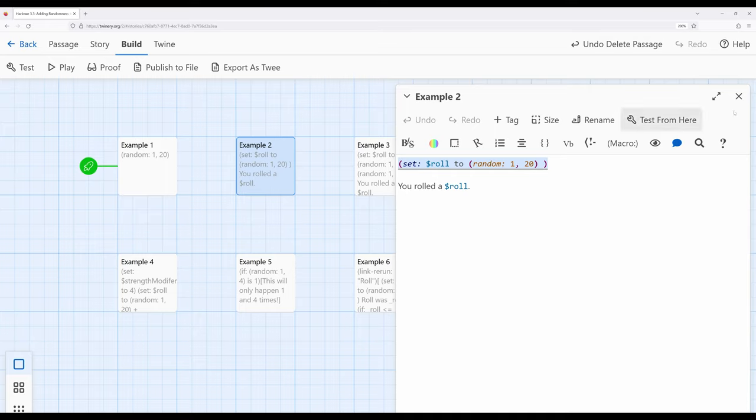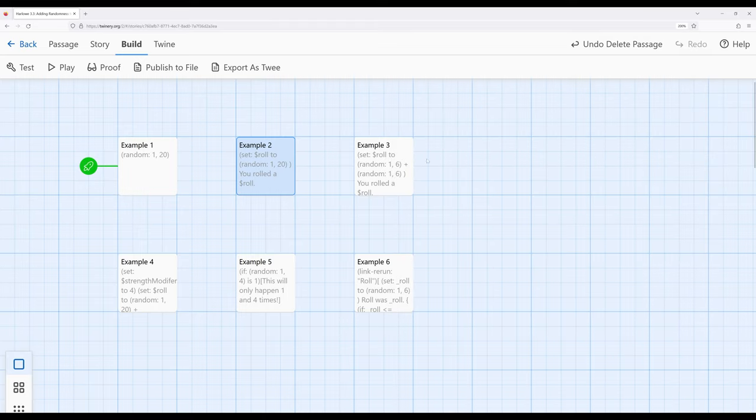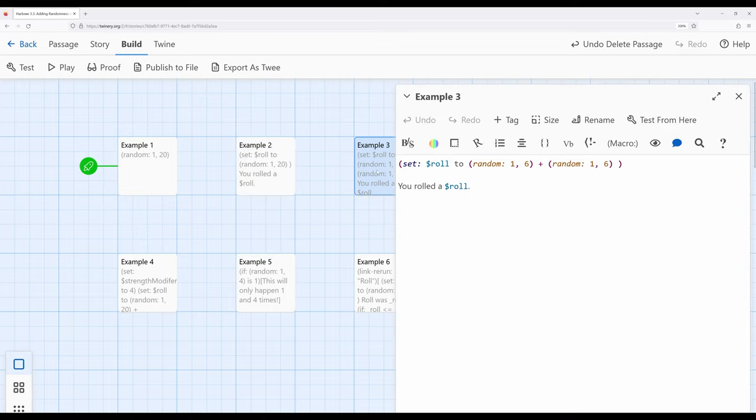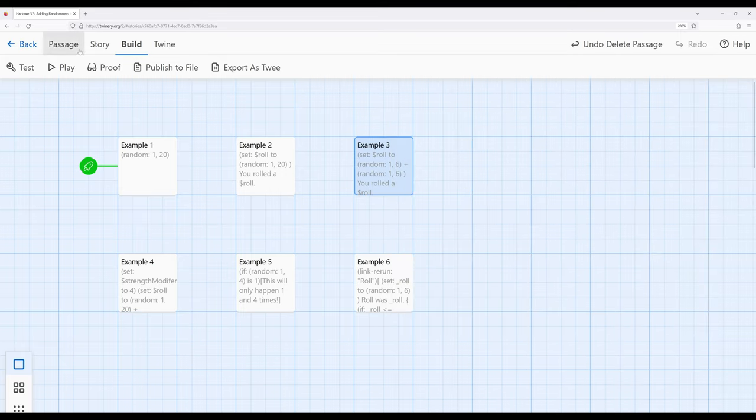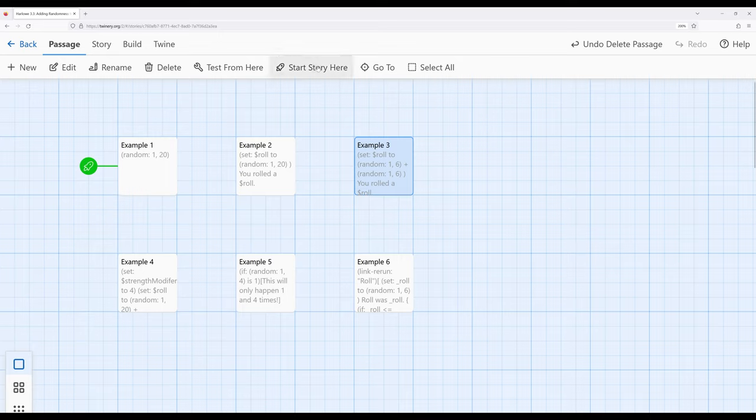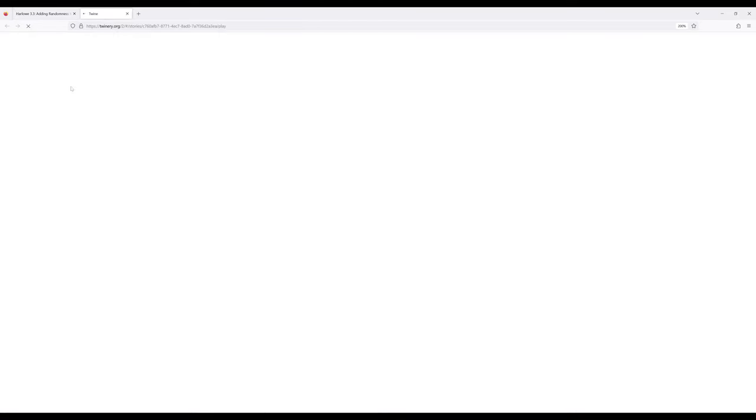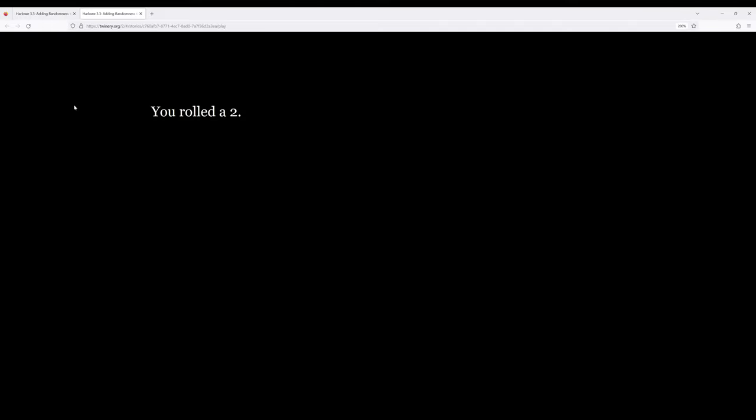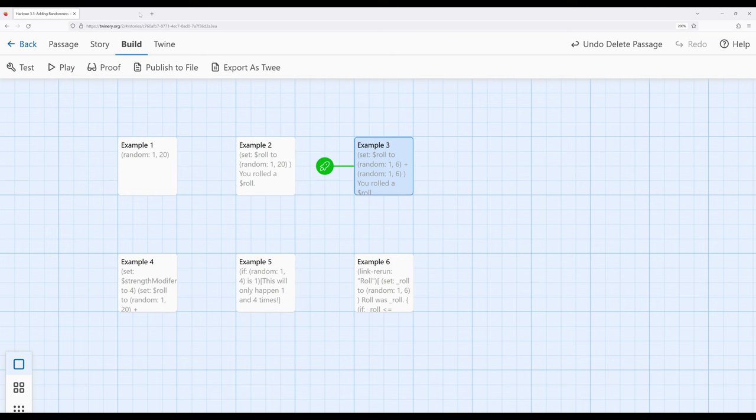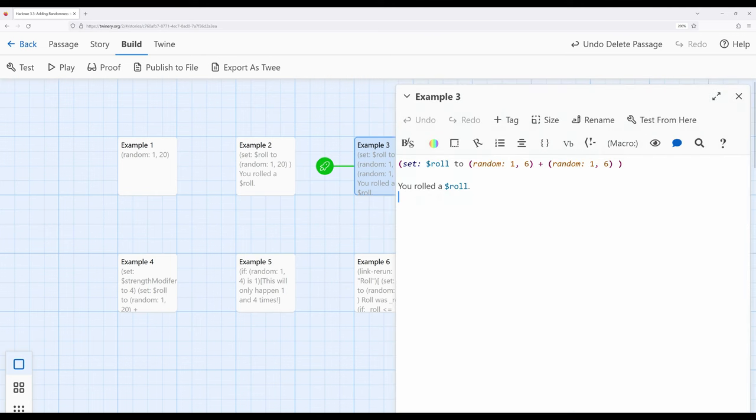In which case, it would be example 3. Set role to 1 to 6 random plus 1 to 6 random. And in fact, if we play the story from here, we can see that as well. So I'll go ahead and move the start story from here over to example 3 and let's play. And I rolled a 2. And notice that it did a combined outcome, a 1 to 6 plus a 1 to 6.